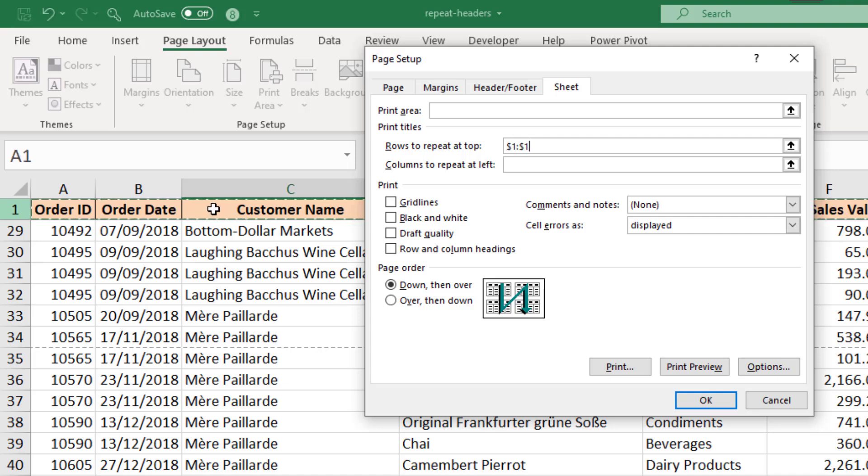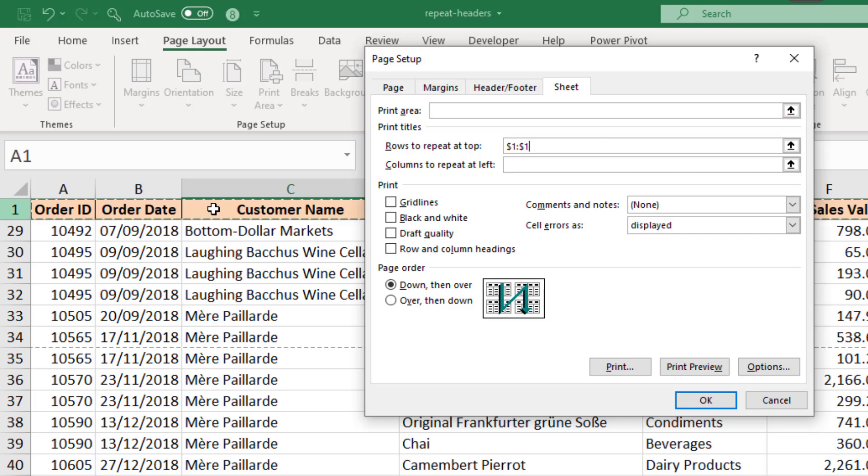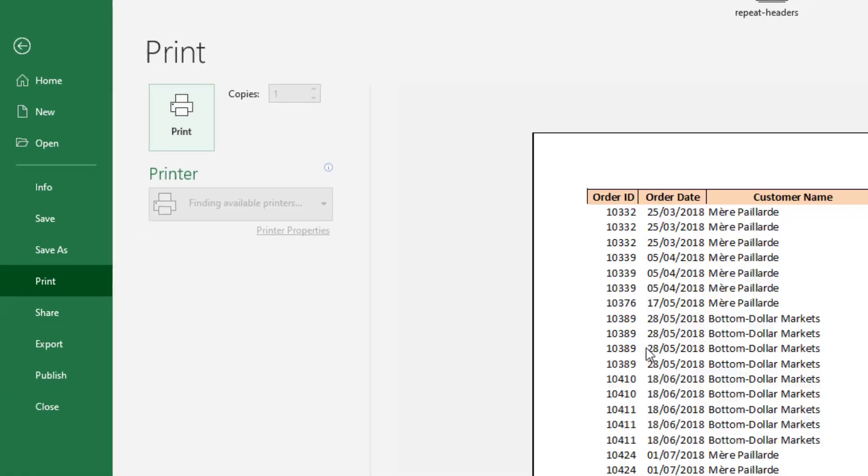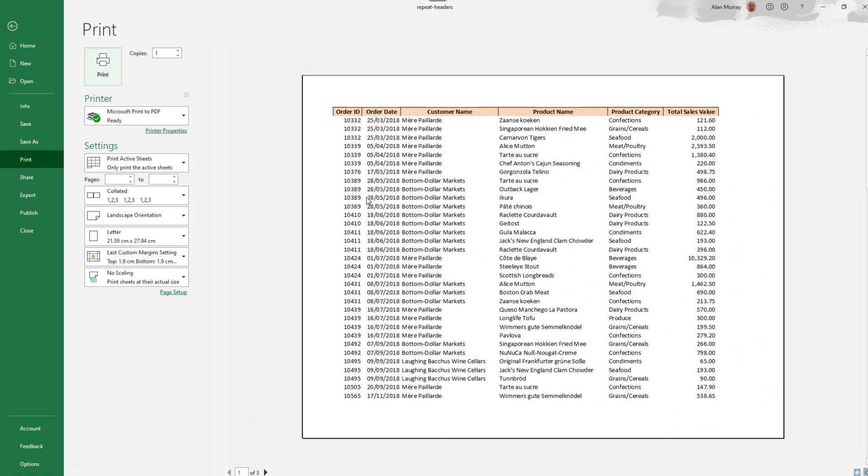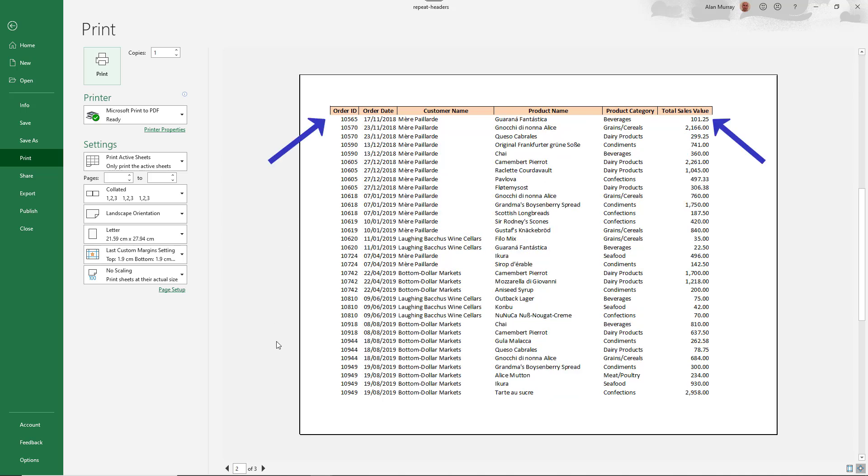And it writes in the reference to row one. There's a nice print preview button in this window. So I can click that to skip straight back to that preview. Here is page one. And moving down here is page two.